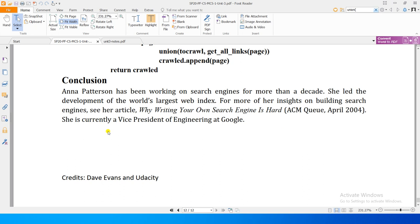Congratulations — we have completed our simple web crawler. I would like to conclude by mentioning that Anna Patterson has been working on search engines for more than a decade. She led the development of the world's largest web index, and for more insight on building search engines you can read her article 'Why Writing Your Own Search Engine is Hard'. She is currently working as Vice President of Engineering at Google. I hope you enjoyed this lesson — as you go through it repeatedly, you will get better at it.